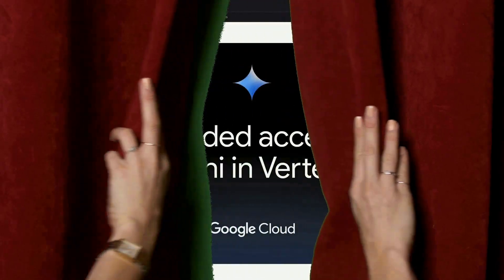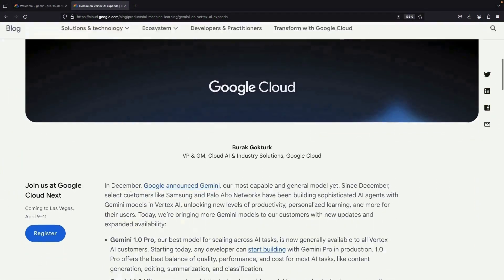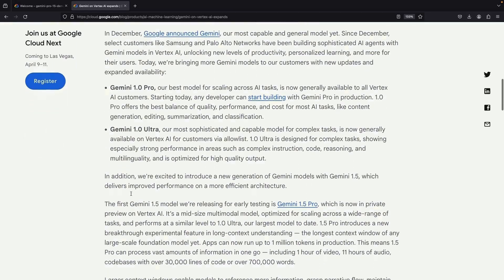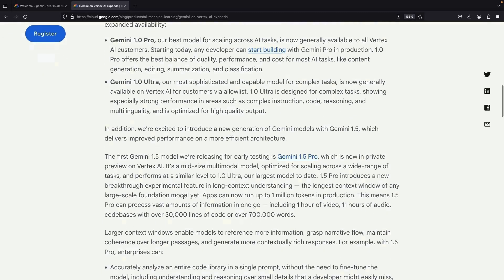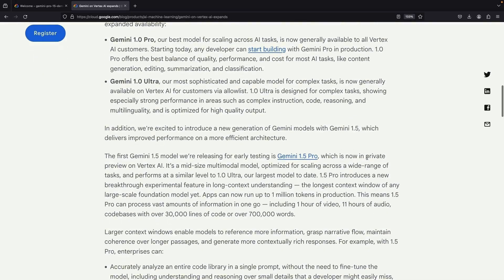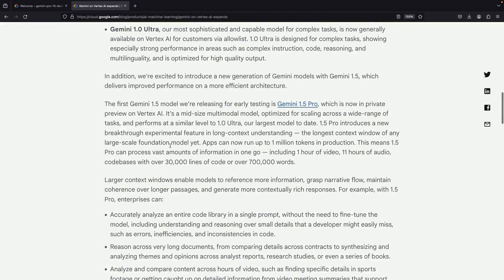Today, we're exploring the trailblazing Gemini Pro 1.5, the newest addition to the Gemini model family. Having had a preview a month and a half ago, we're now plunging headlong into its newly expanded public capabilities. Excitement is the order of the day, folks.